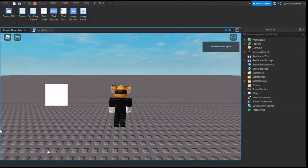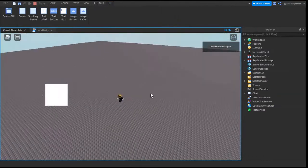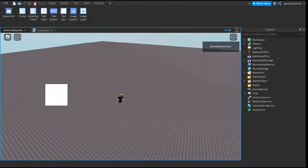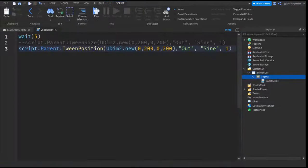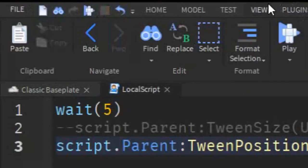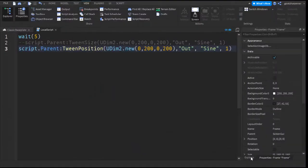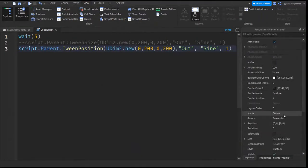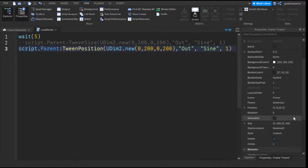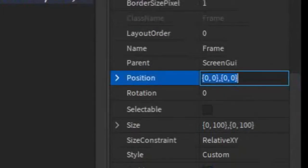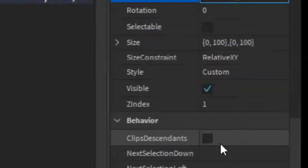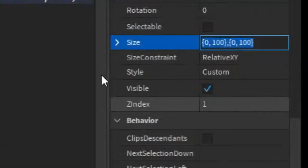And as you saw, it went from here to here. So that is tweening the position. And also, if you're wondering where to find the position, you can go back to the view tab and open properties. And then go to the frame. And then here, you can find the size and the position. So you can see the current position is 0,0, and the current size is 0,100.